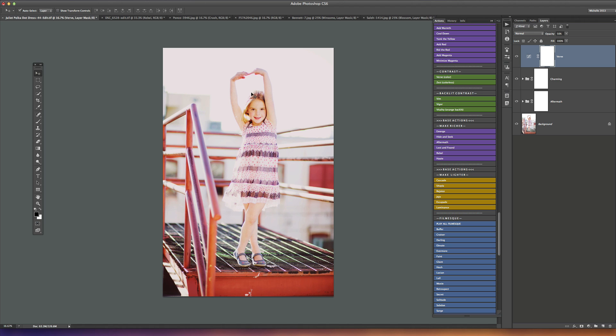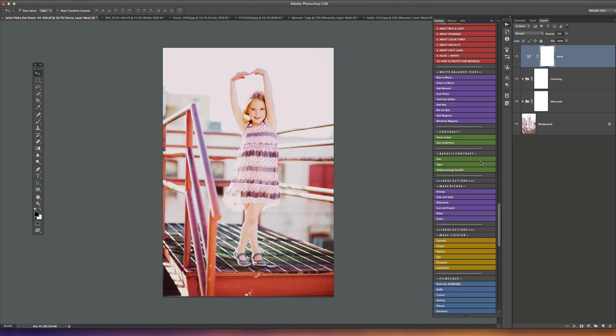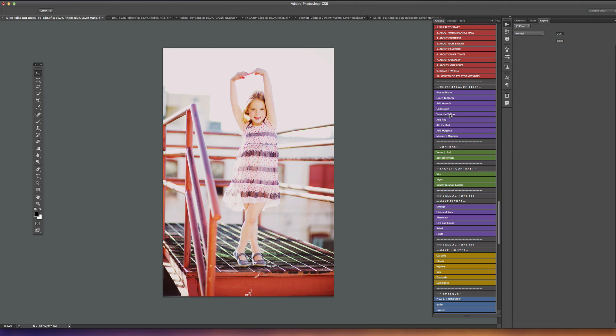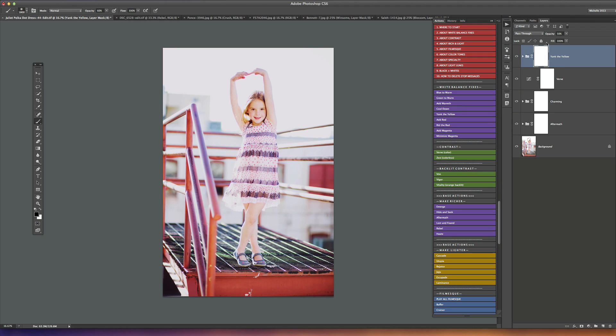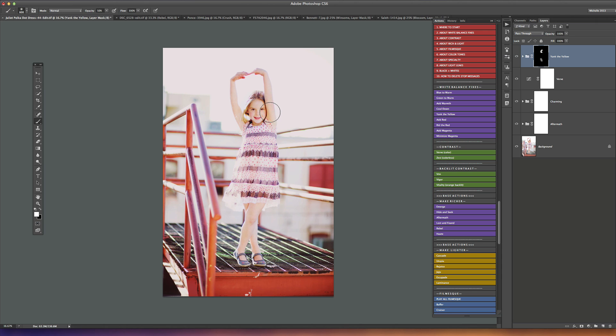What I'm seeing here now is that we've got some unwanted yellow just basically from shooting it backlit. I'm going to remedy that by playing an action in the white balance fixes called yank the yellow. Yank the yellow plays at 50% opacity, I'm just going to take that up to 100. You can see it's removed a lot of yellow from the picture, but we don't want it everywhere. I just want it on her face, so I'm going to command or control I to invert that layer mask. Then just using a white brush at about 50% opacity, I'm just going to paint it on the yellow where I see it's a little too much.